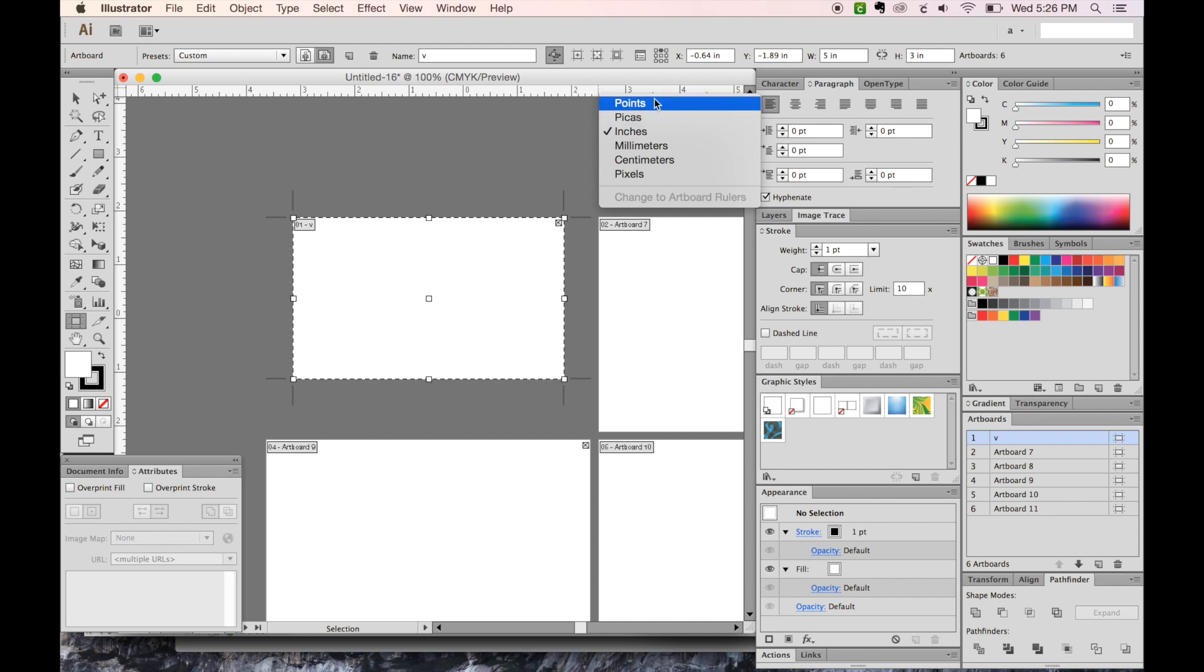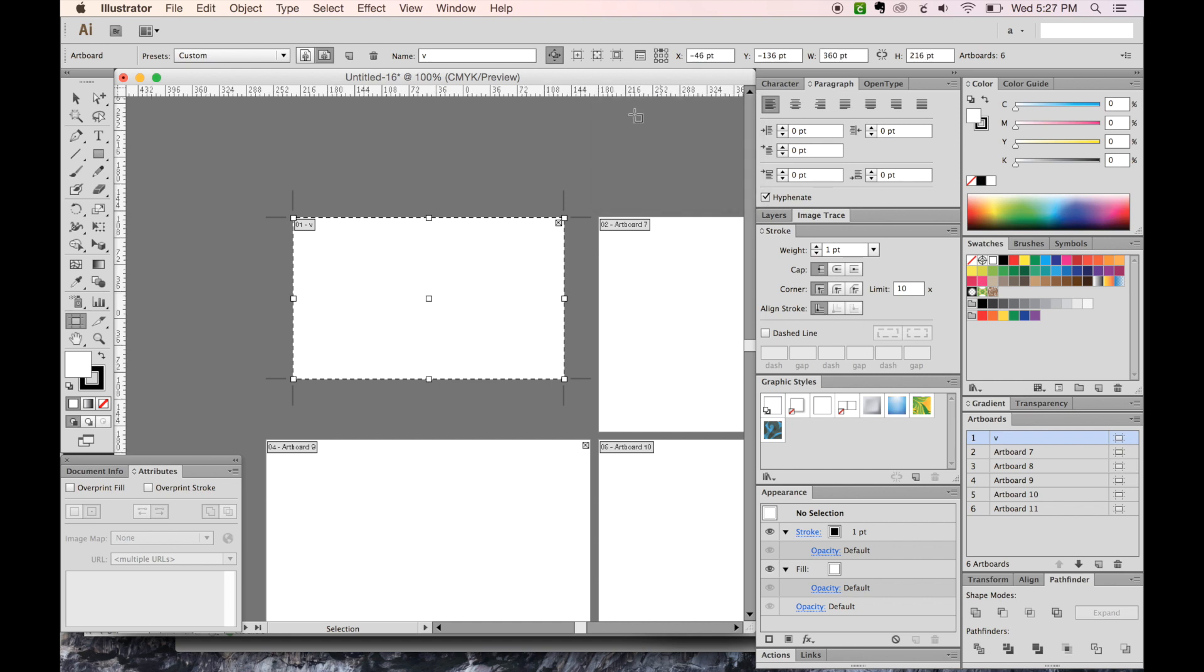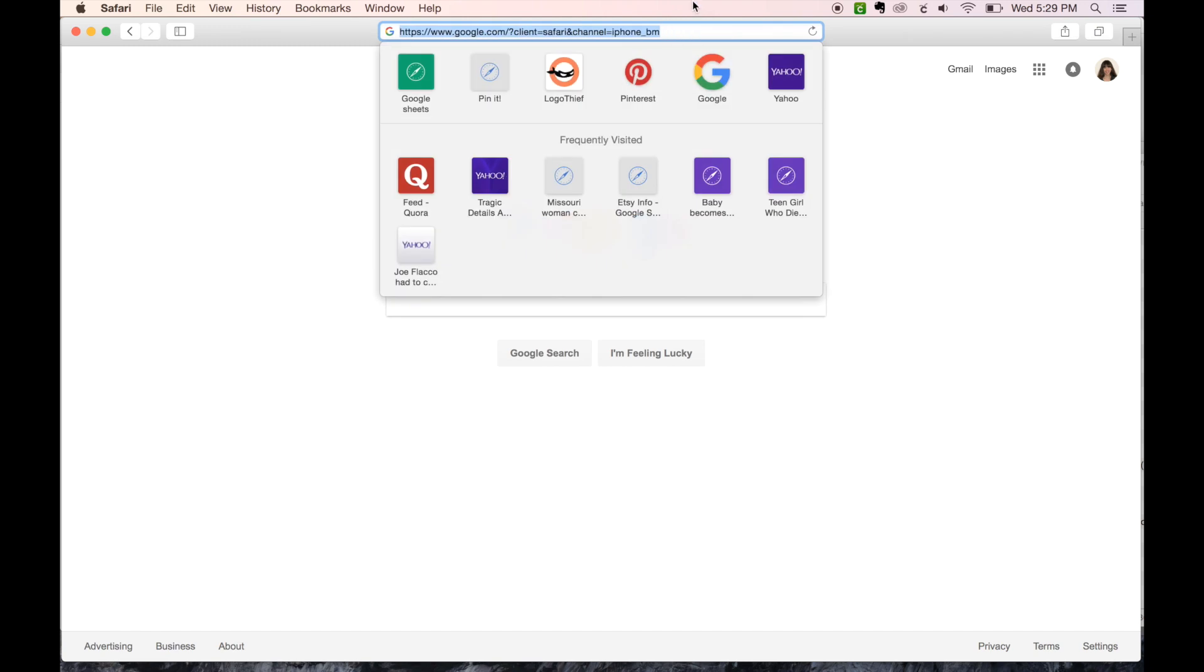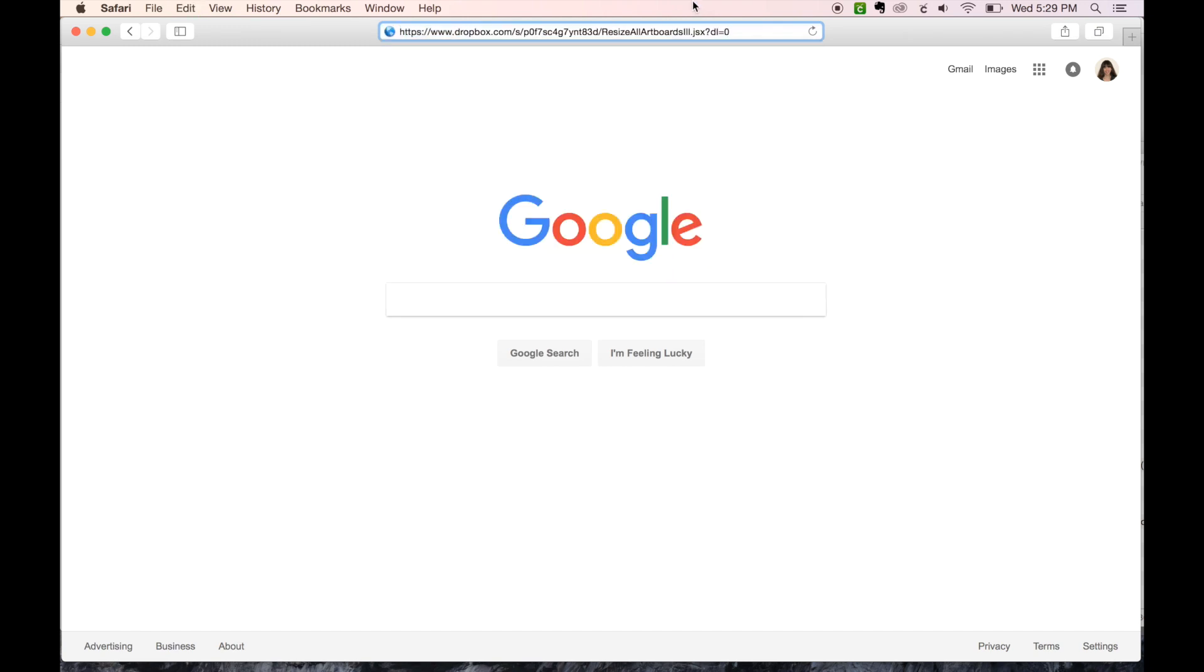So let's go to points. And now we can see that it's 360 wide by 216 high, and I'm going to write that down. So now I'm going to paste my link in here. And the link is in the description below too.